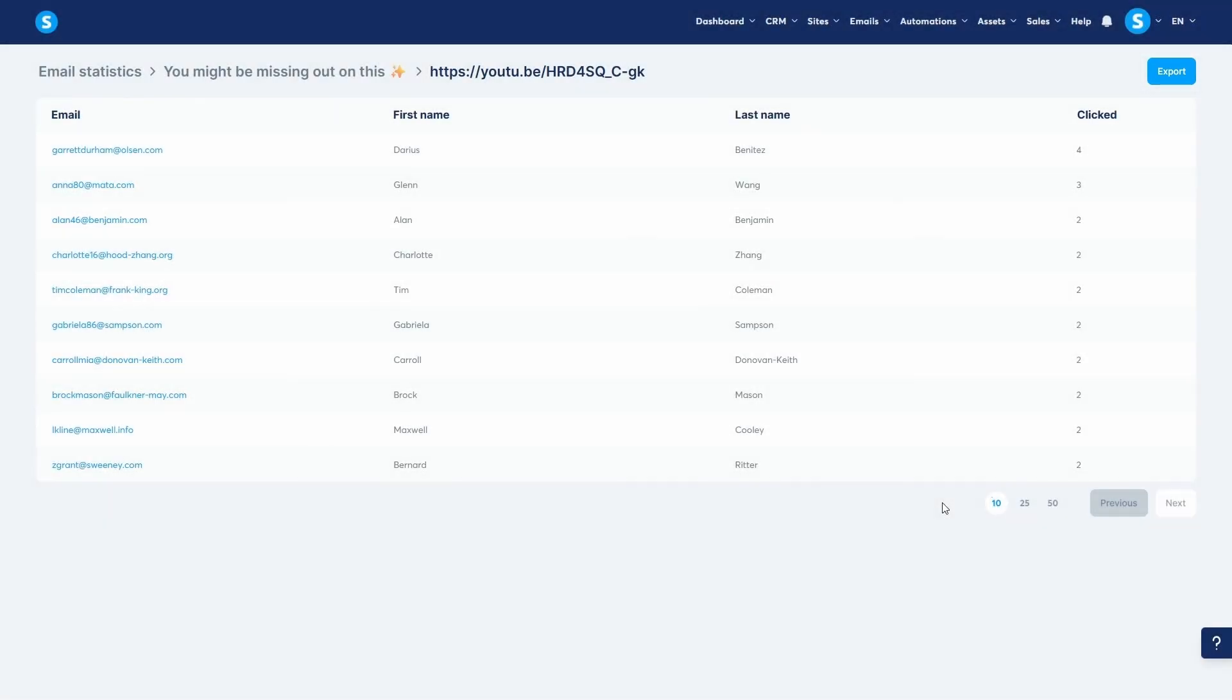And there you have it. That's how you analyze your email performance in System.io. By regularly checking these statistics, you can monitor your sending pool, keep your bounce and spam rates low, and optimize your subject lines and content to improve your open and click rates. Thank you for watching, and I'll see you in the next video.